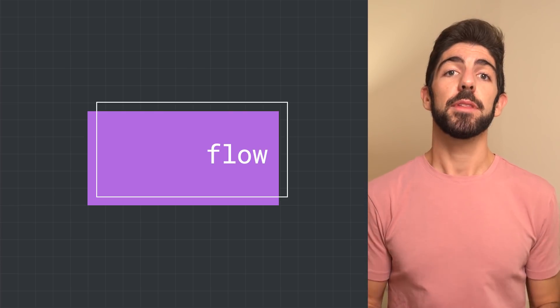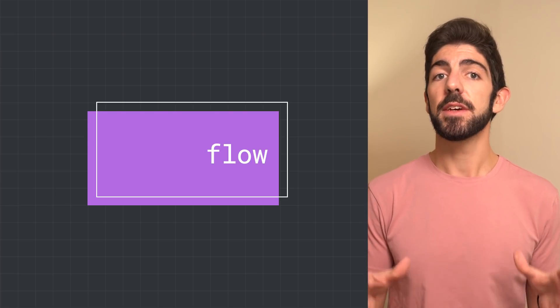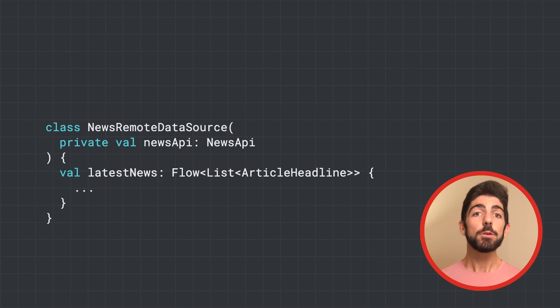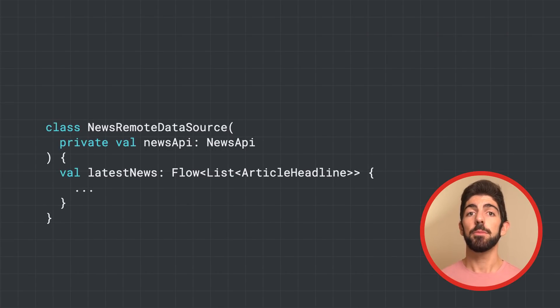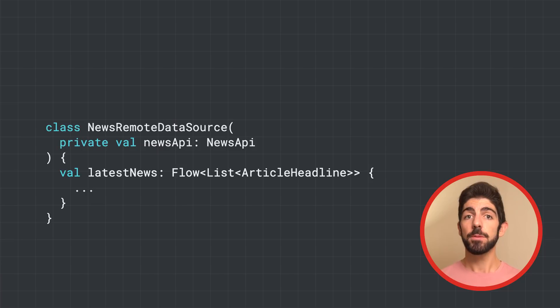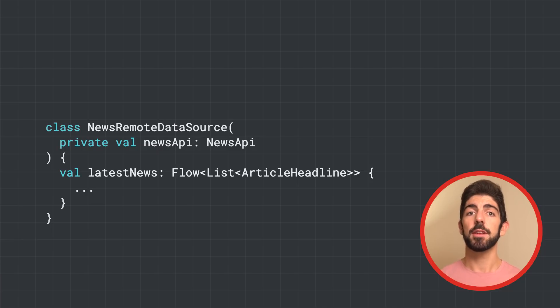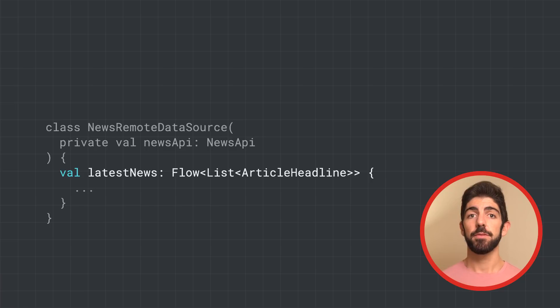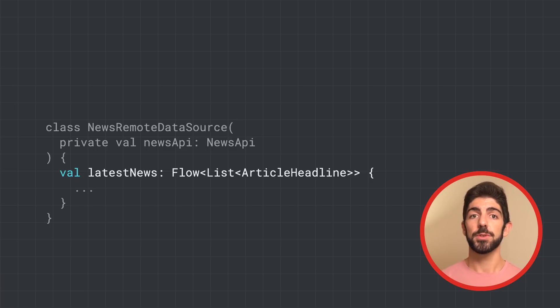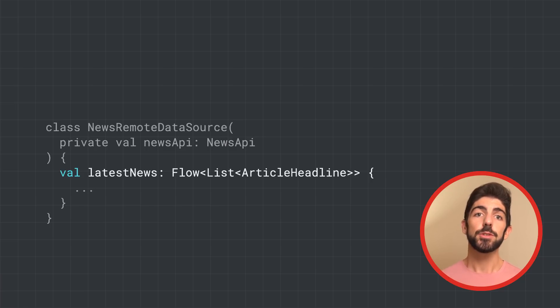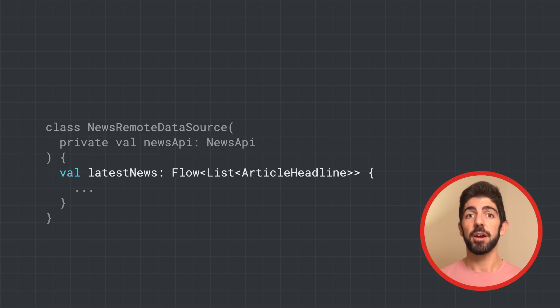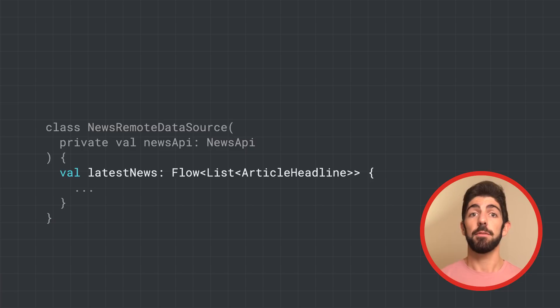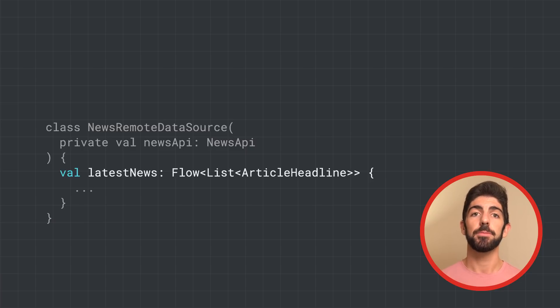Here, news remote data source has the property latest news that returns a flow of lists of article headline. As a single suspend function cannot return multiple consecutive values, the data source needs to create and return a flow in order to fulfill the requirement of having to notify about the latest news every so often. In this case, the data source acts as the producer.